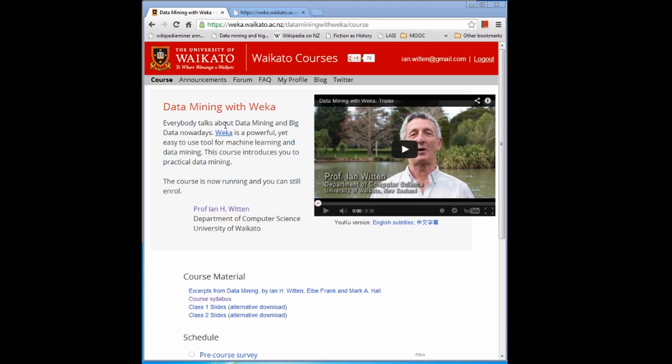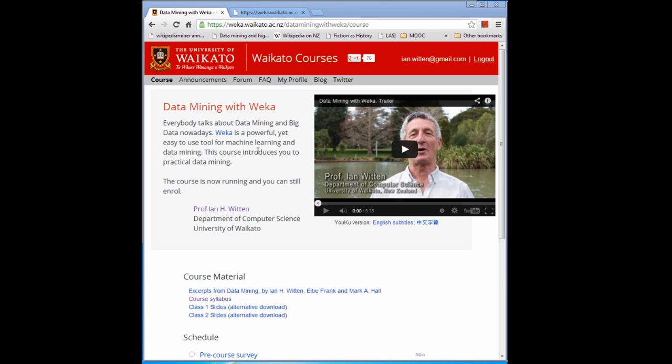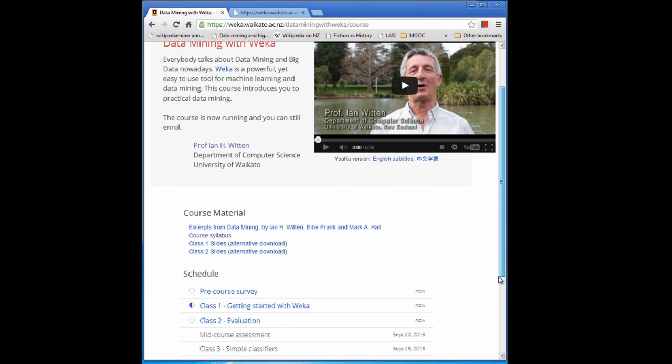First of all, there's a website on how to get to the course. Some people were going straight to the YouTube videos, and if you just go straight to the YouTube videos, you don't see the activities. You should be seeing this picture when you go to the course. This is the website, and you need to go and look at the course from here. Go to Class 1 and Class 2 and so on from here. This is the entry point to the course.